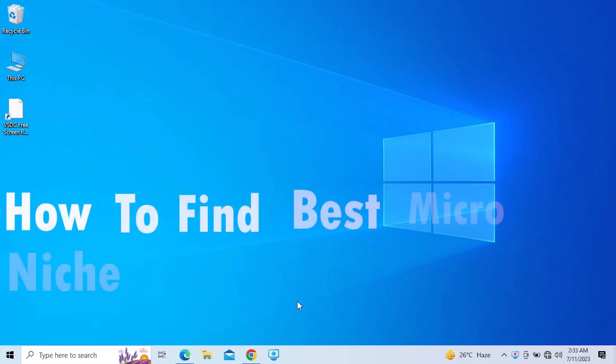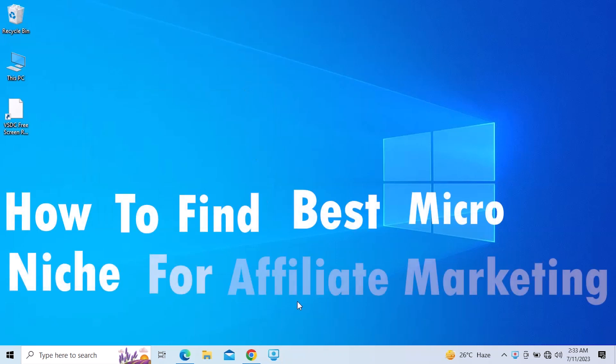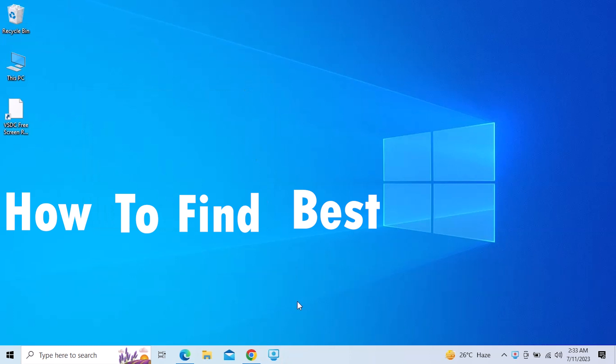Here's how to find the best micro niche for affiliate marketing. It's quite easy and simple to do, but make sure you watch the full video so you don't miss out on any important steps.